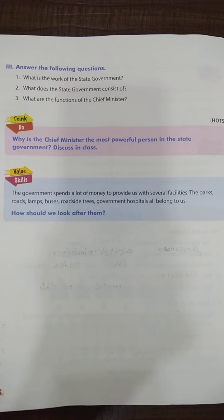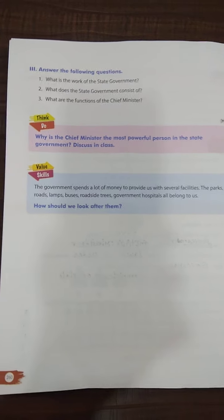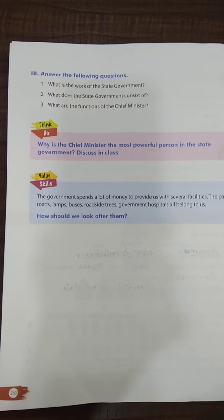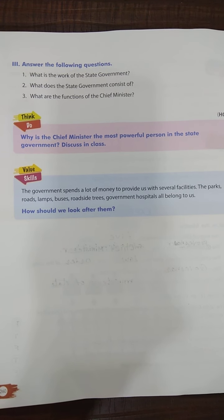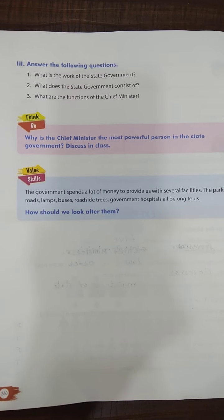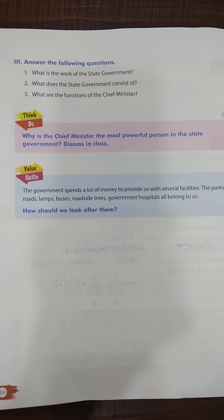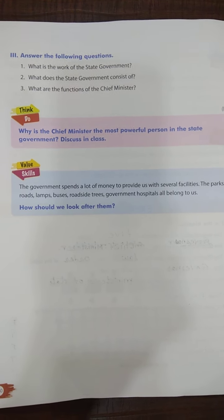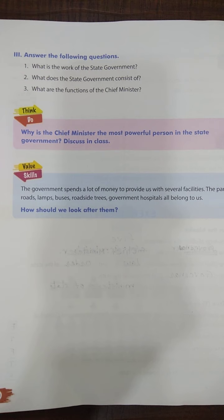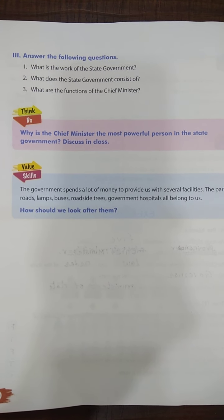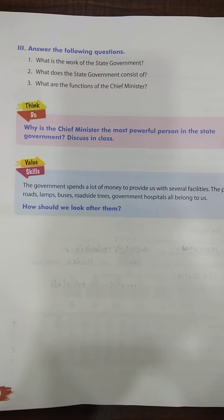Now answer the following questions. First: what is the work of the state government? Second: what does the state government consist of? Third: what are the functions of the chief minister? I have made a PDF of all this and am sending it as an attachment with this video. Write these answers in your notebook, objectives with pencil in the textbook, and don't forget to write the name of the prime minister, chief minister and governor of Maharashtra in your notebook. I am going to check all. With this, we have finished lesson number 4.